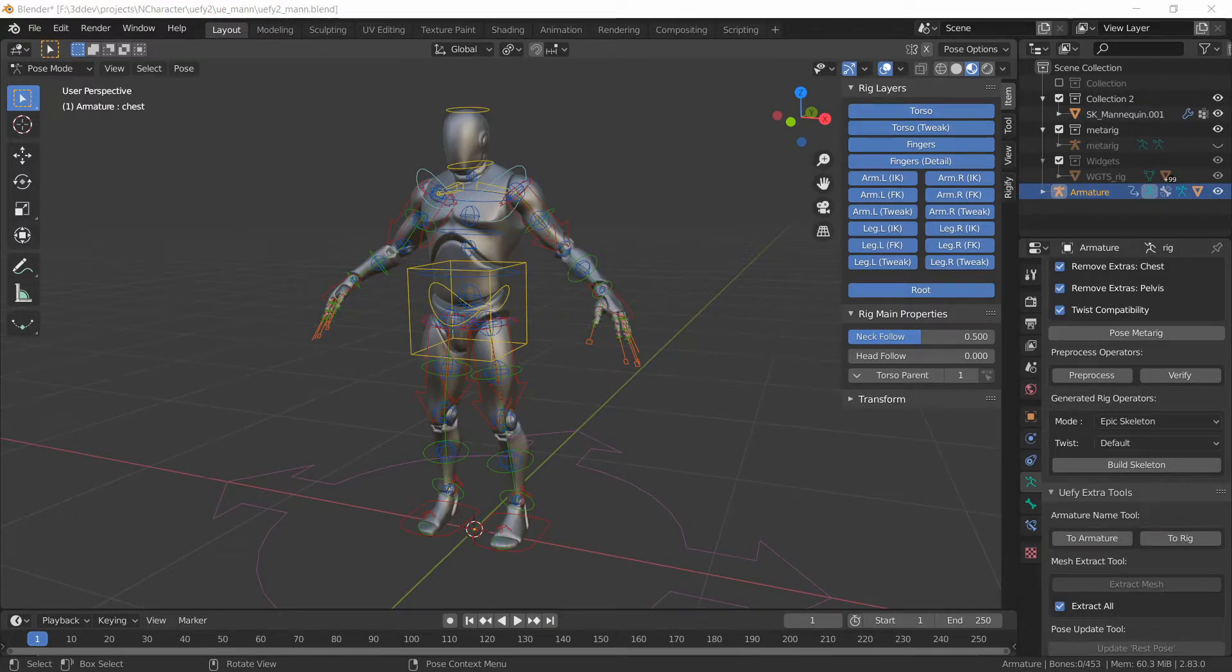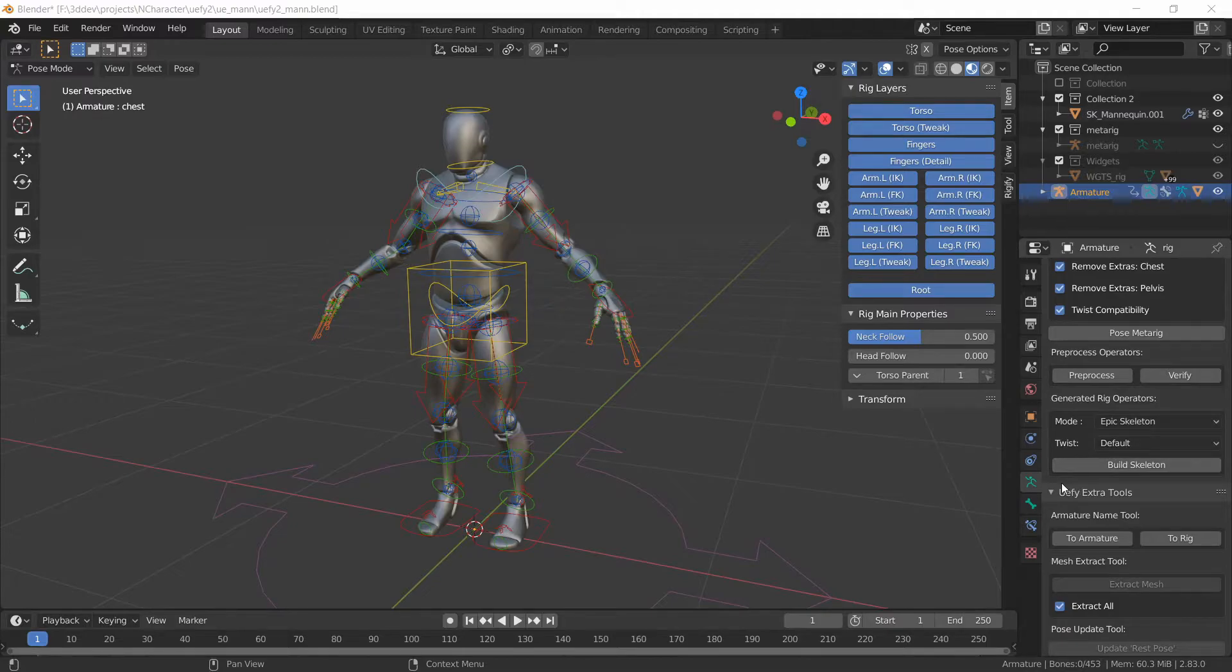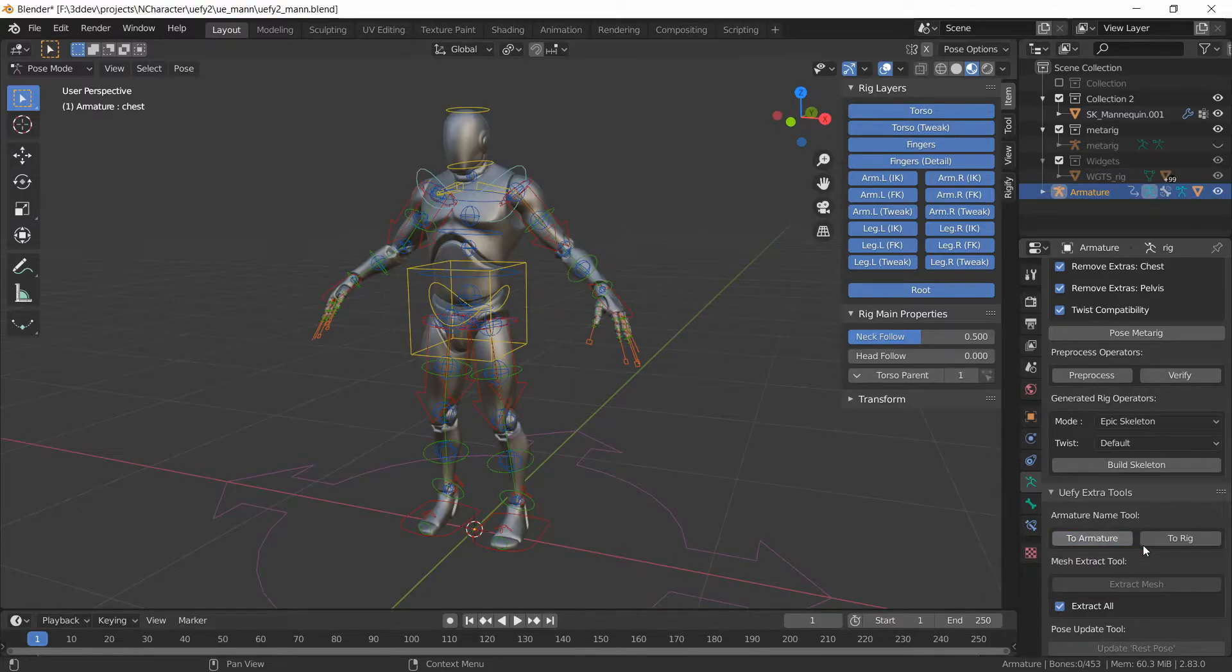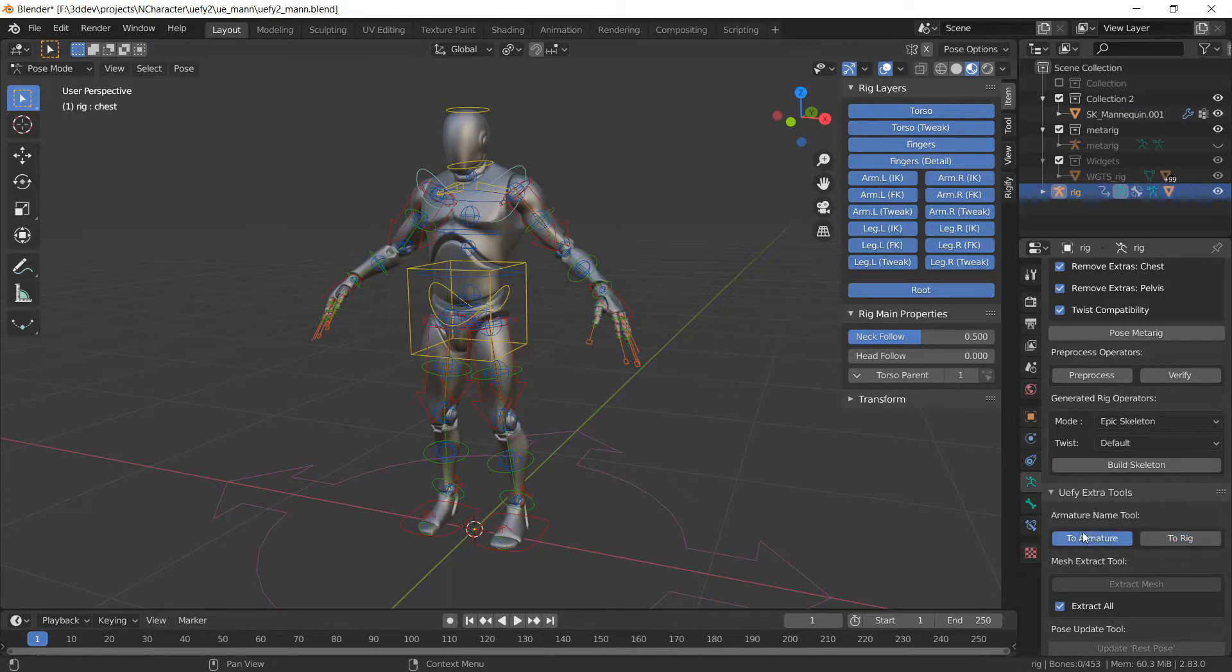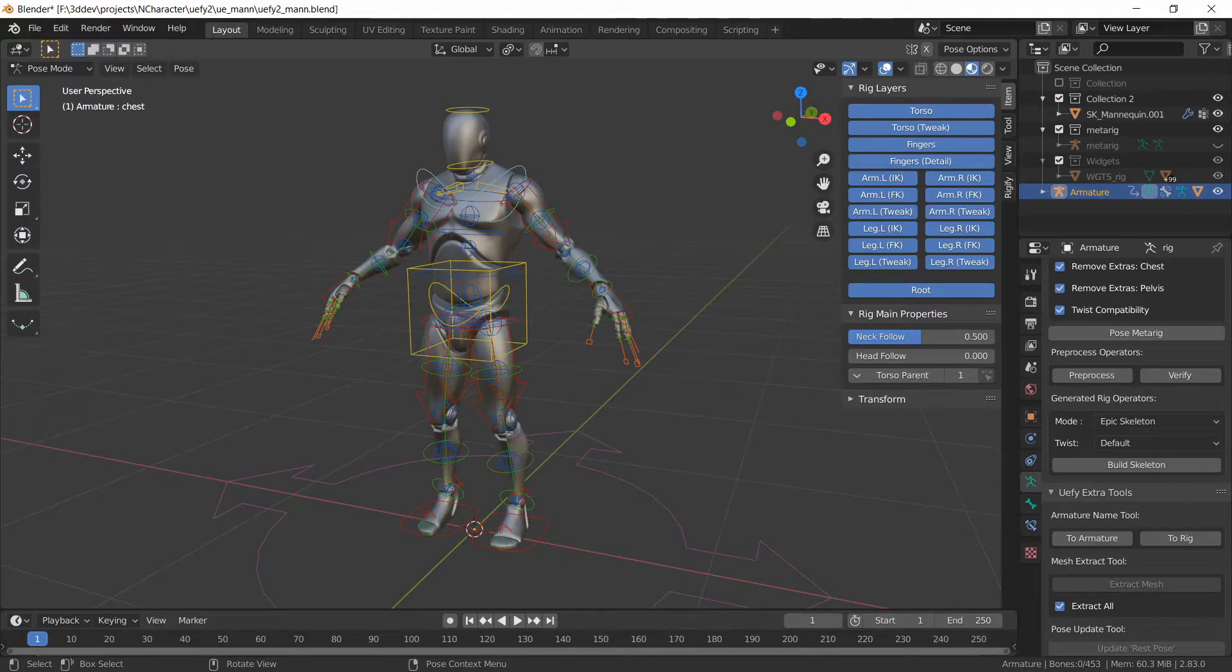Before we export this character we have to make sure that the rig is named Armature. Building the skeleton automatically renames the rig to be Armature. There are also dedicated buttons here that will rename the currently selected object as appropriate which may seem a little excessive but it just avoids any typing mistakes.